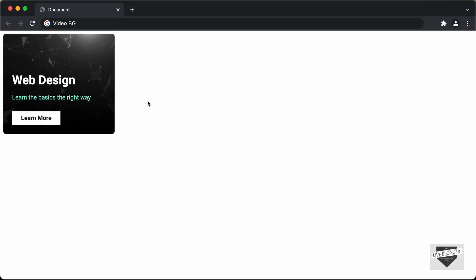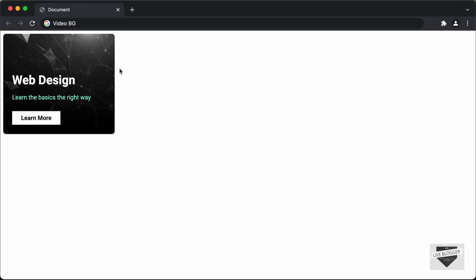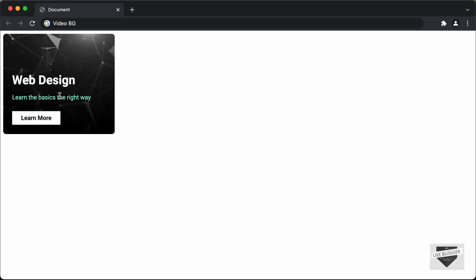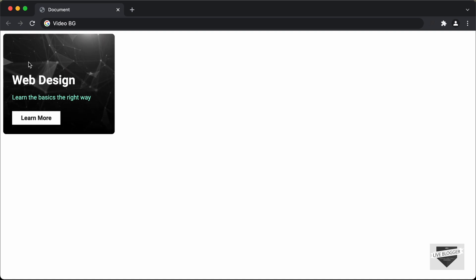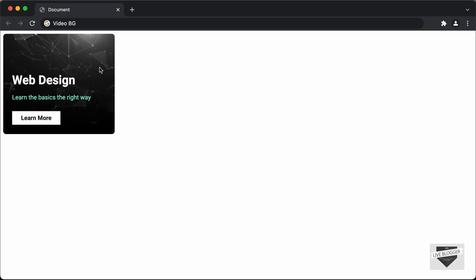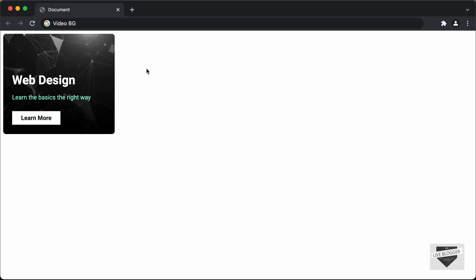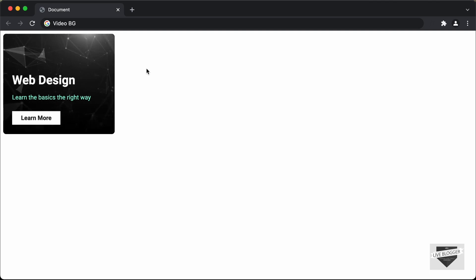Hi everybody, welcome to Live Blogger. In this video, I'll show you how to add a video background to elements in your website. Here we can see a card with elements, and for the background we have a video. I downloaded this video from pixabay.com where you can get free images and videos for your websites. This is what we're going to design using HTML and CSS. Let's get started.